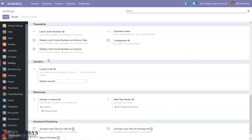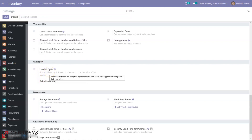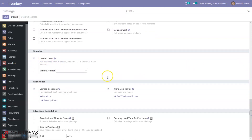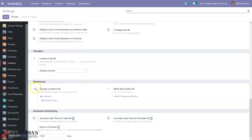Then we can set details related to valuation of products here. We can enable Landed Cost so that we can add additional costs — transportation, insurance fee — these charges can be added to the product cost. We can also set a default journal for managing landed cost.